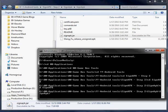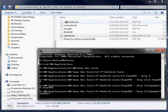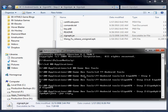So basically what you do after is you open up your command line. And you're going to have to target the directory where you have your signapk unzipped. And then you're going to type in the following. It's going to be java-jar signapk.jar. So we're targeting that file signapk.jar.